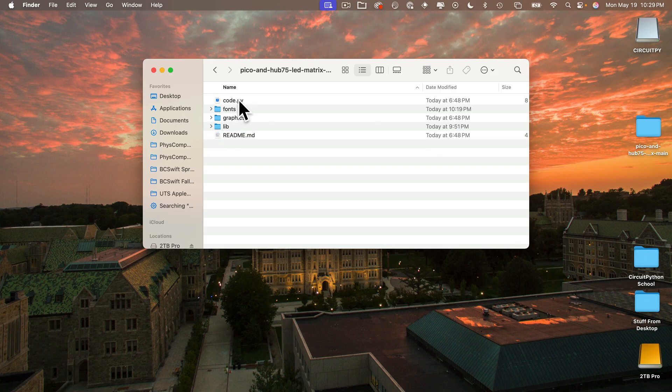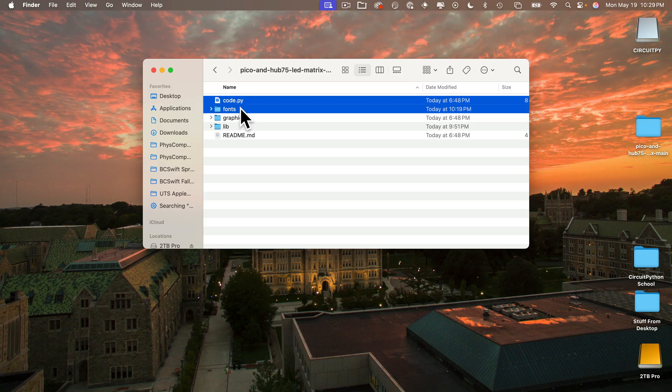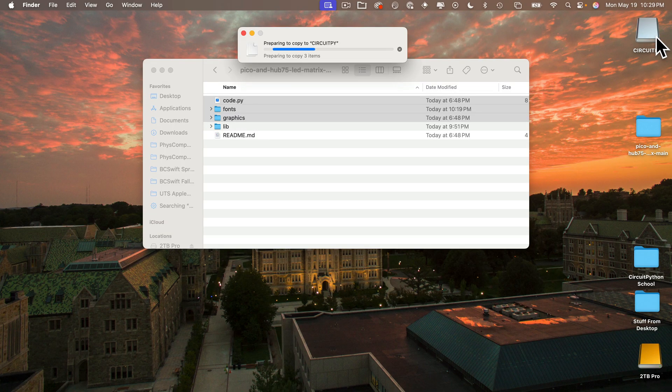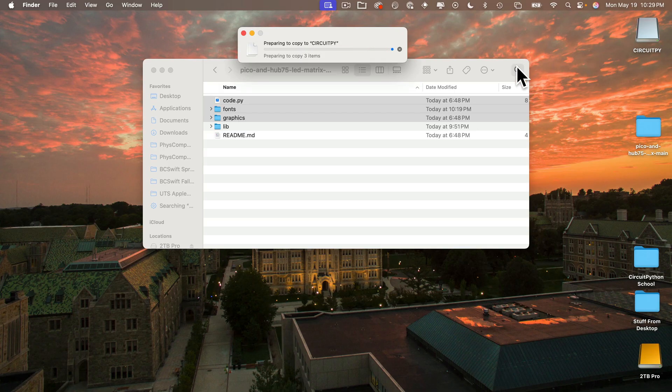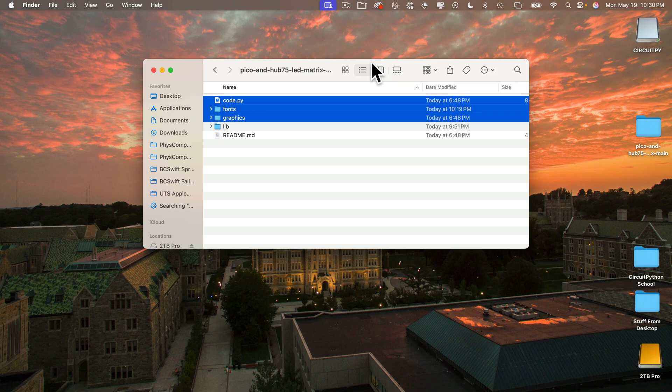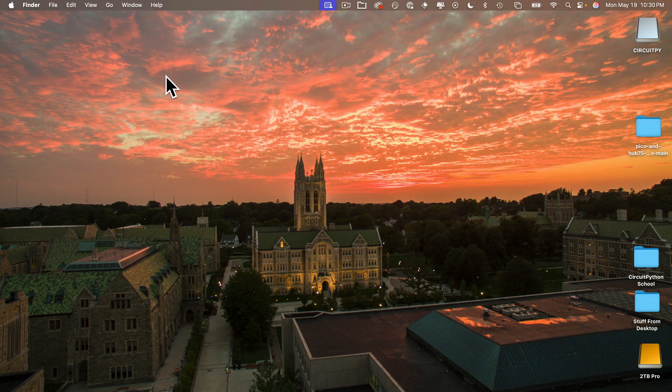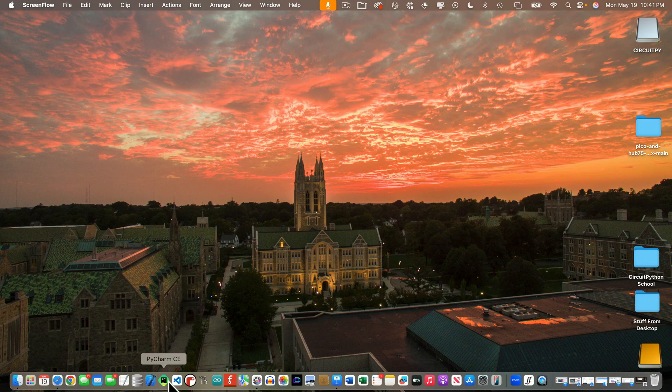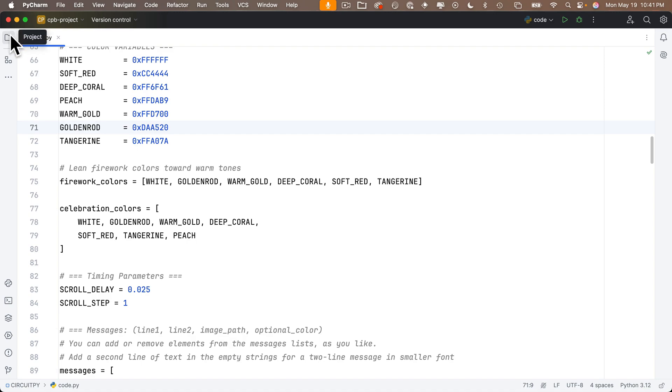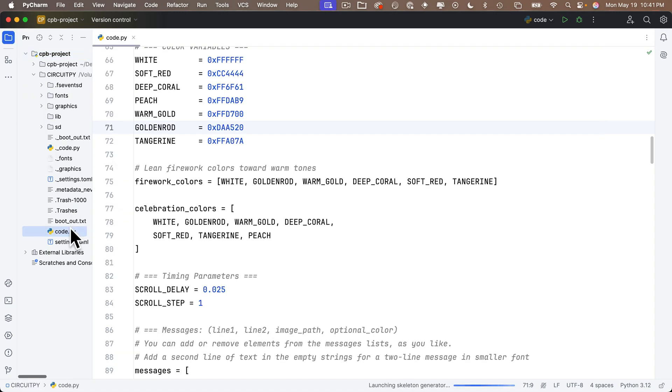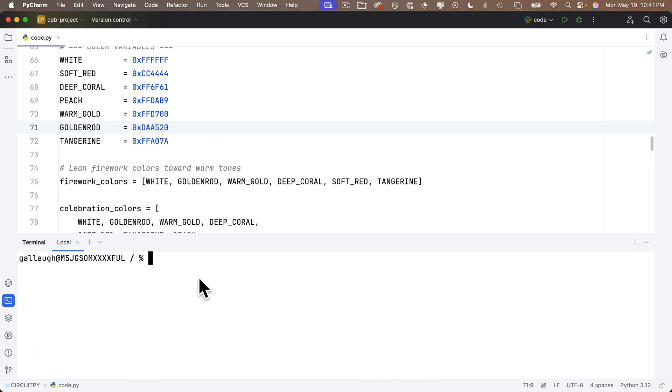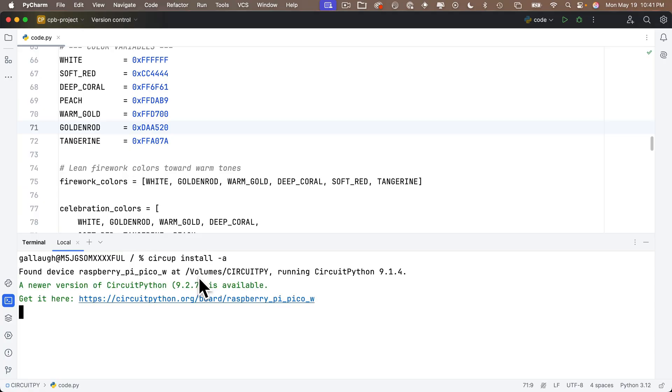So I'm going to drag over code.py and the fonts folder and graphics folder. Now if you don't have much space left on your Pico, you might need to delete any unneeded files and folders. And you should also replace code.py when you copy that over. Now to deal with the libraries, I'm going to do things the easy way with circup, as my students have learned.